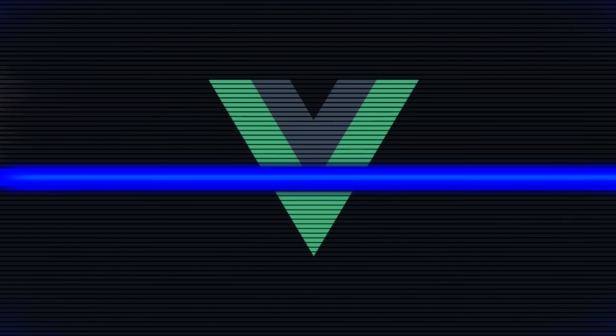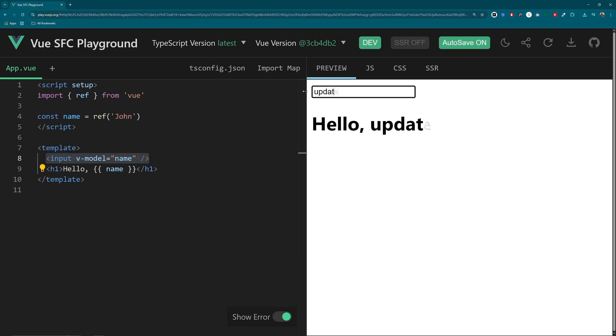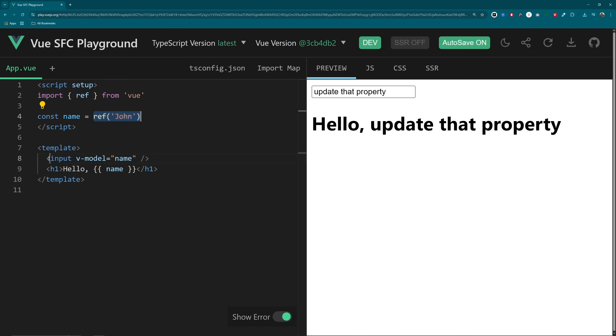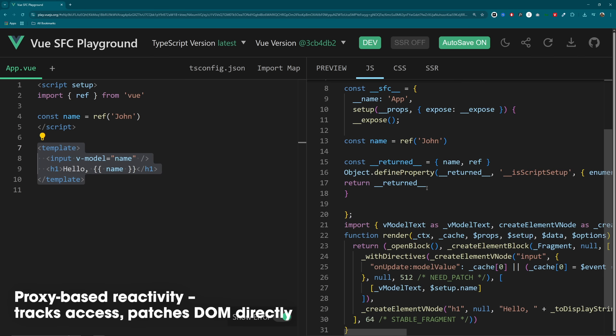Vue took a different approach from both of them. Instead of signals or compilation, it wraps your state in proxies. So when you access a property, Vue tracks it. When you update it, Vue knows exactly what to re-render. It's like Vue is spying on your variables, but in a helpful way. You get the reactivity you want, but without the virtual DOM diffing overhead — just efficient DOM patching based on what's actually used.